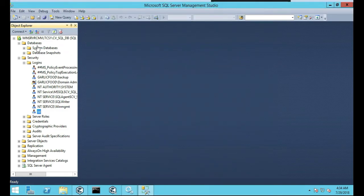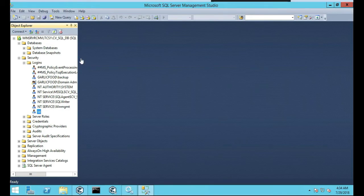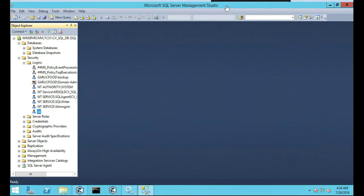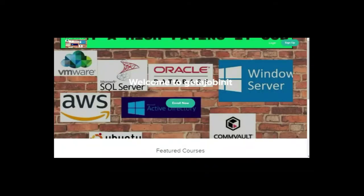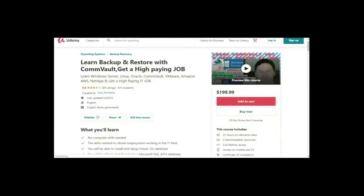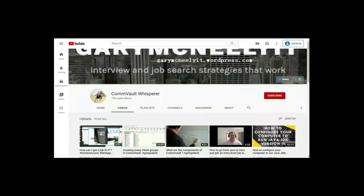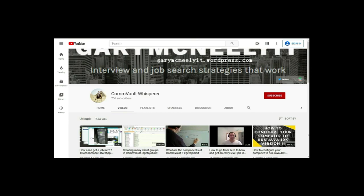So that concludes this tutorial on how to set up SQL server in preparation for a SQL agent on Commvault. If you like this video and you want to see more, please jump on to my course. I have two courses: one is at getajobinit.teachable.com, and the other course is on Udemy. Let's learn backup and restore with Commvault to get a high-paying job. You can also subscribe to my YouTube channel. Just type in Gary McNeely or Commvault Whisperer. There's some good content there related to this. If you would, could you click on the subscribe button and click on notifications? Thank you very much.